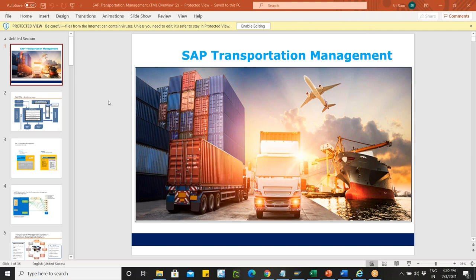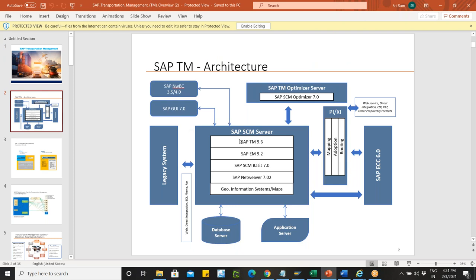Coming back to transportation management — we started it way back in SCM as a decentralized version. In the latest versions we are talking about the S4 HANA versions, but it was originally started in SCM 8.0. I started working in this transportation management from version 9.3, which progressed through 9.1, 9.2, 9.3 up to 9.6 for the decentralized, and then we had it as S4 as well.